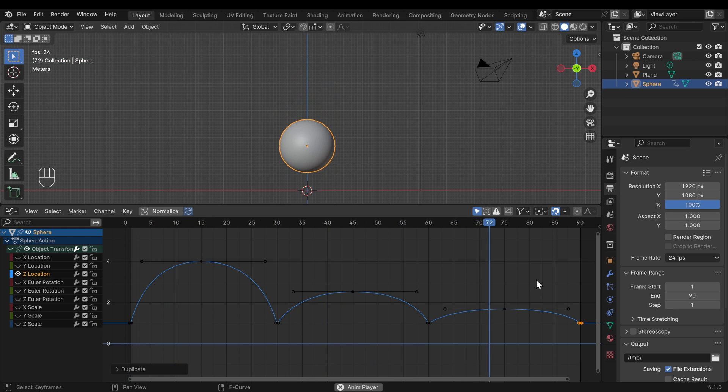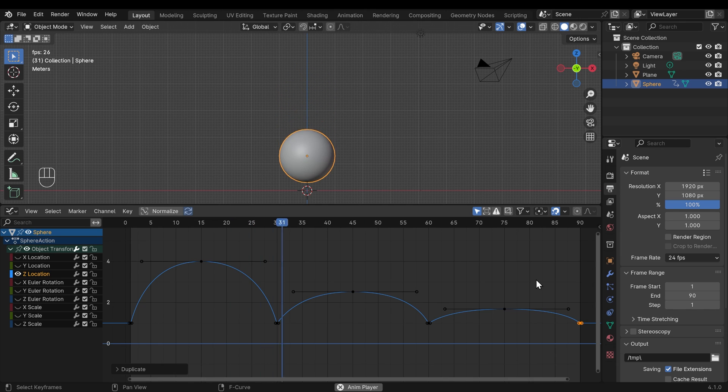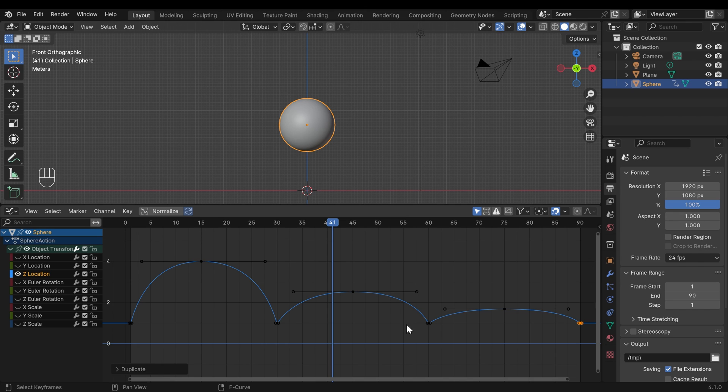So that's good in terms of how much it's bouncing, but in terms of timing, it's dreadful. This one here needs to take the most time, so the biggest width. Then this one needs to be shorter, and this one needs to be shorter again.